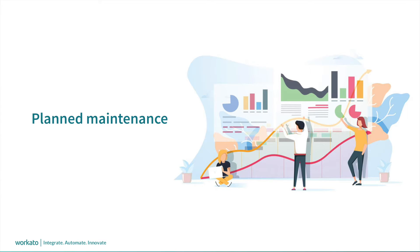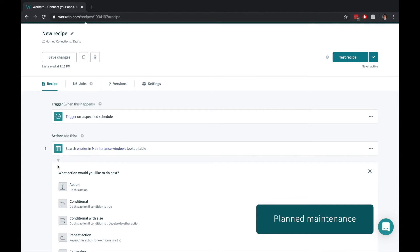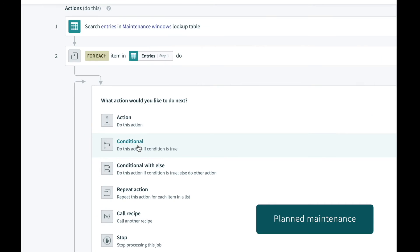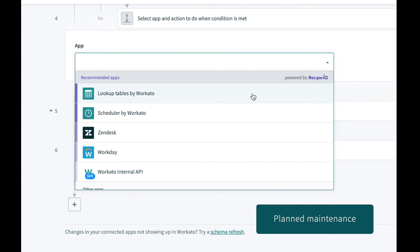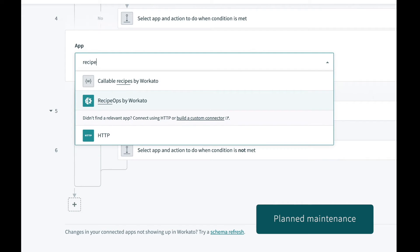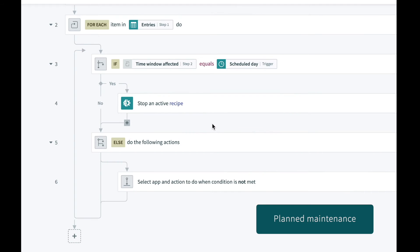What about planned system downtimes when your systems or database admins have to take servers or databases offline for routine maintenance? Use RecipeOps to monitor the set of recipes that connect to those systems and databases impacted by the planned maintenance. Store the maintenance schedule in a lookup table and automatically shut down the recipes prior to the start of the maintenance window.